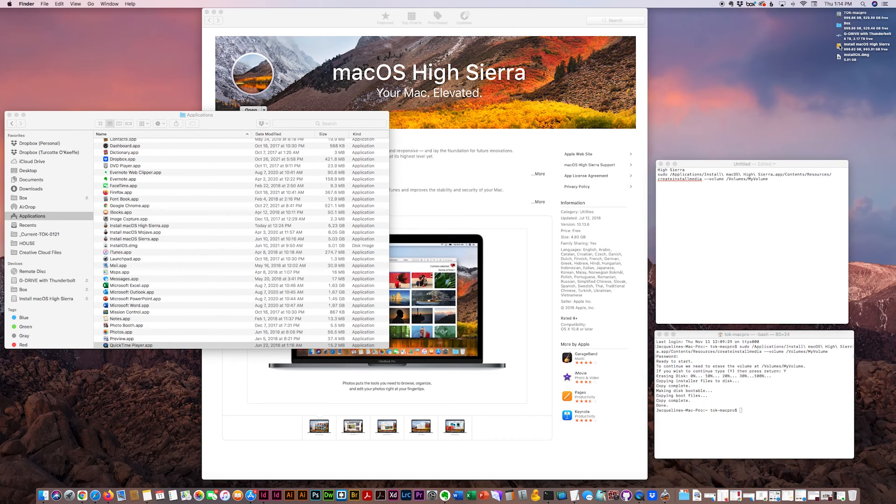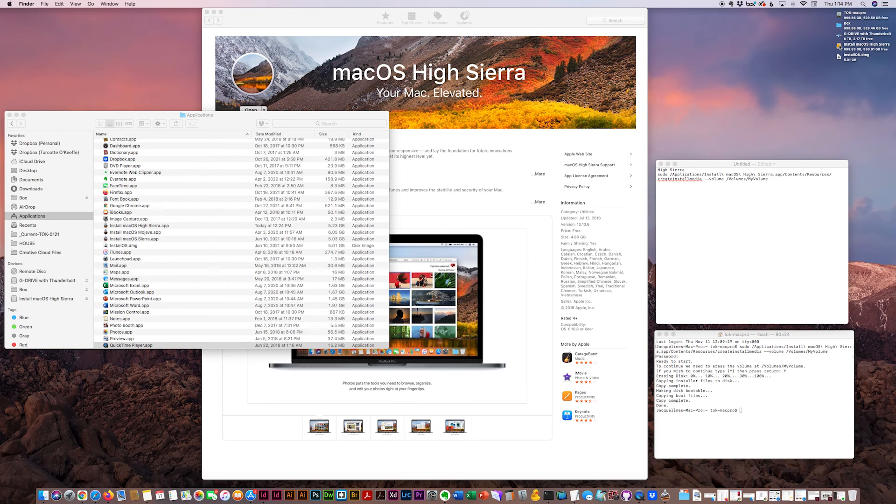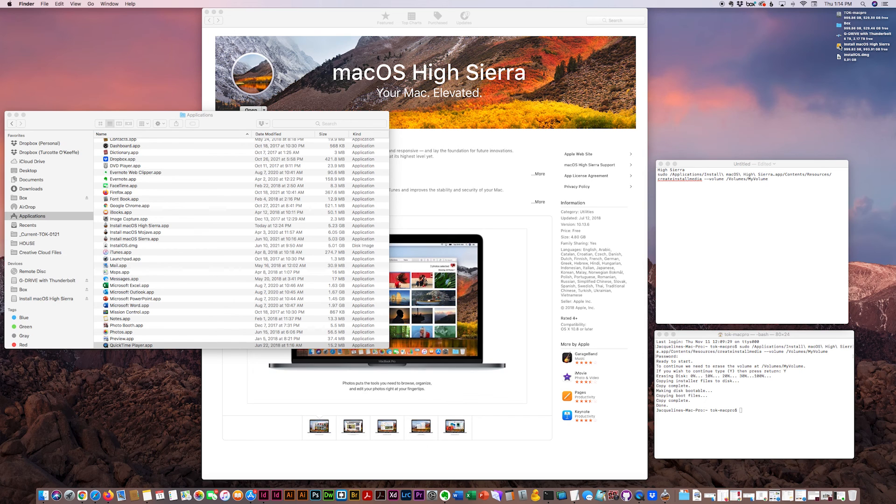You just eject it and put it into the Mac that you want to install the new operating system on. Hold down the Alt key while it's restarting, and it'll prompt you to install the new software.